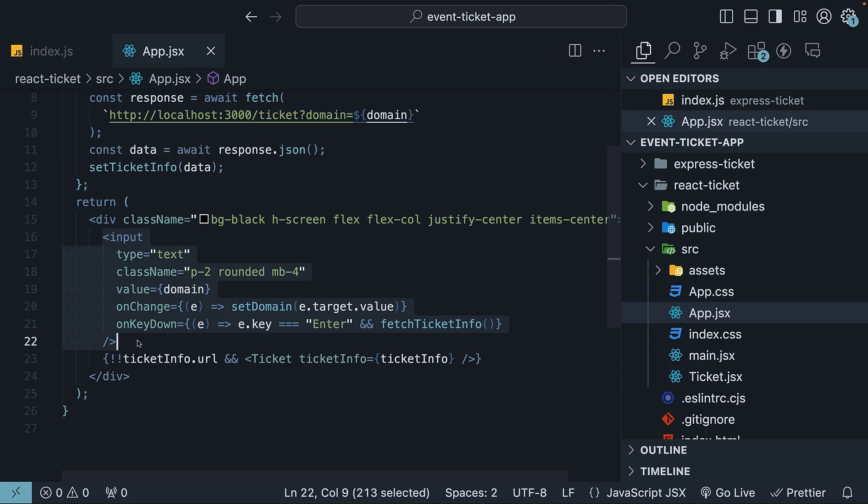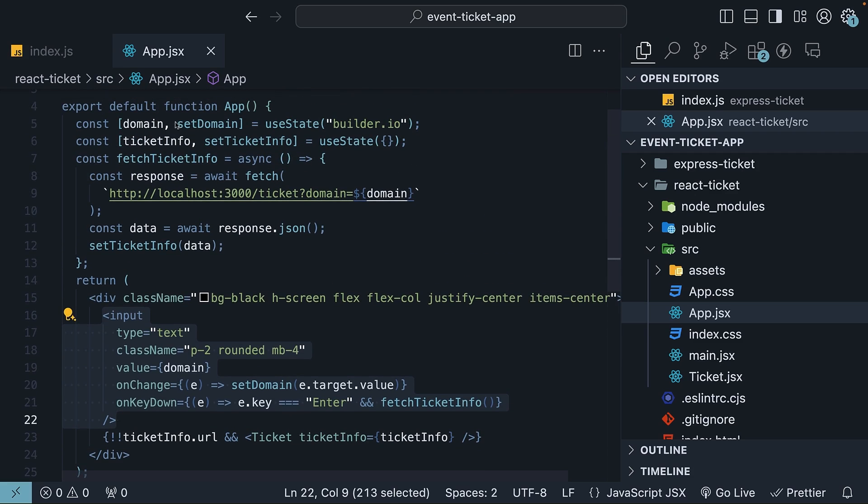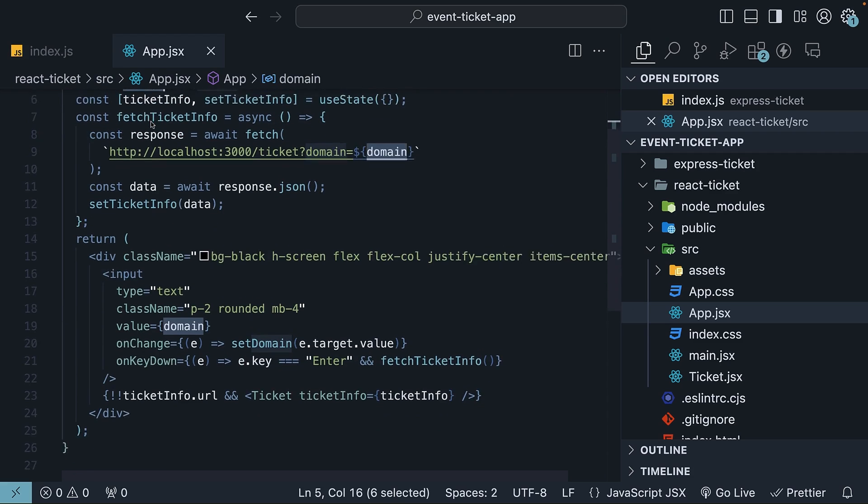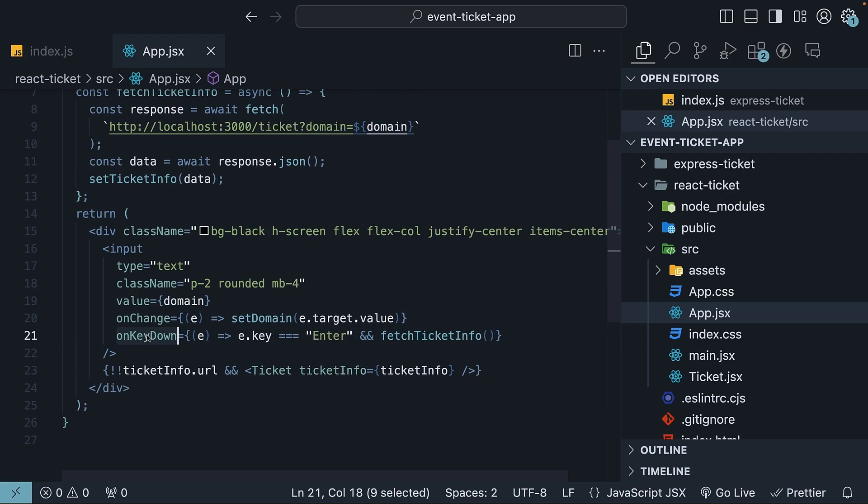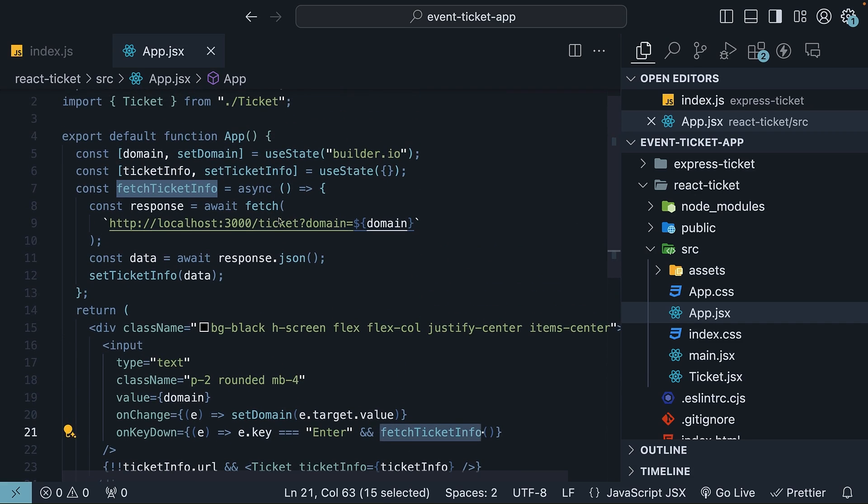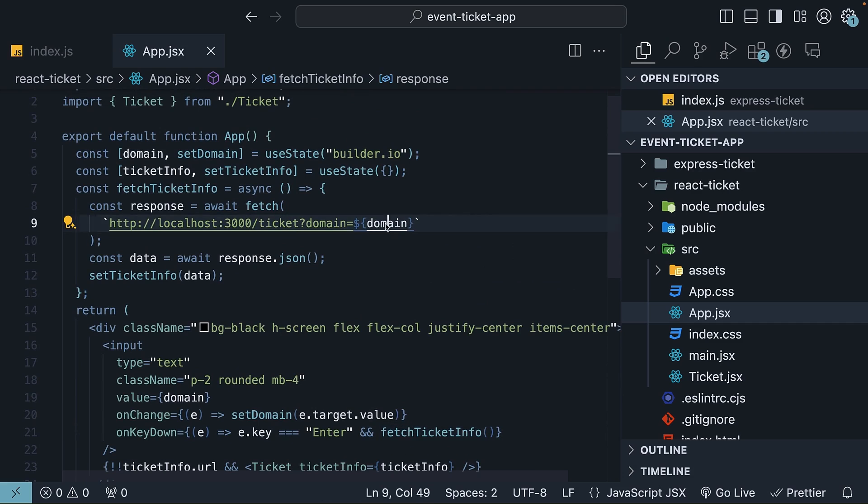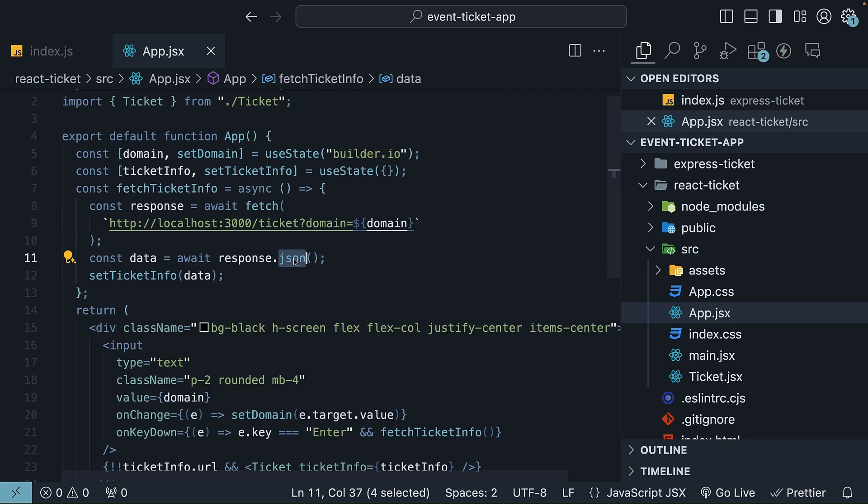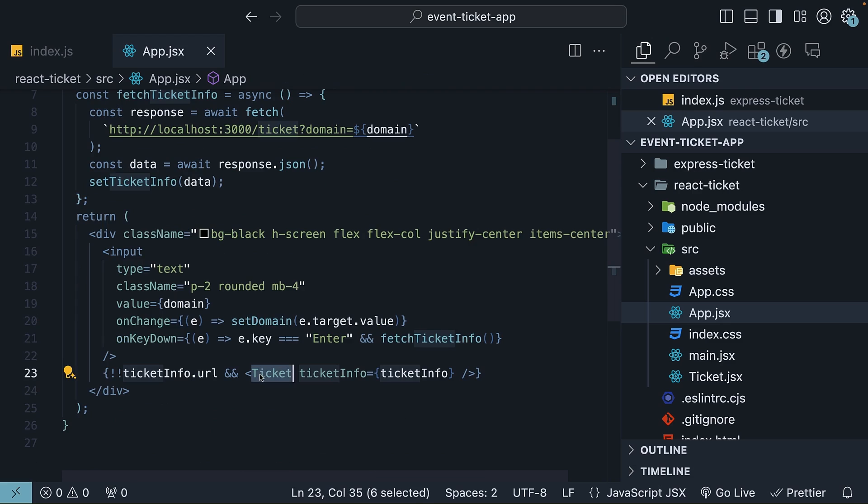In app.jsx, create an input to accept the domain name. The value is managed as a state variable. When the enter key is pressed, call a fetchTicketInfo function, which makes a call to our Express API, passing in the domain as a query parameter. Convert the response to JSON and store it in a ticketInfo state variable. Pass it as props to a ticket component.